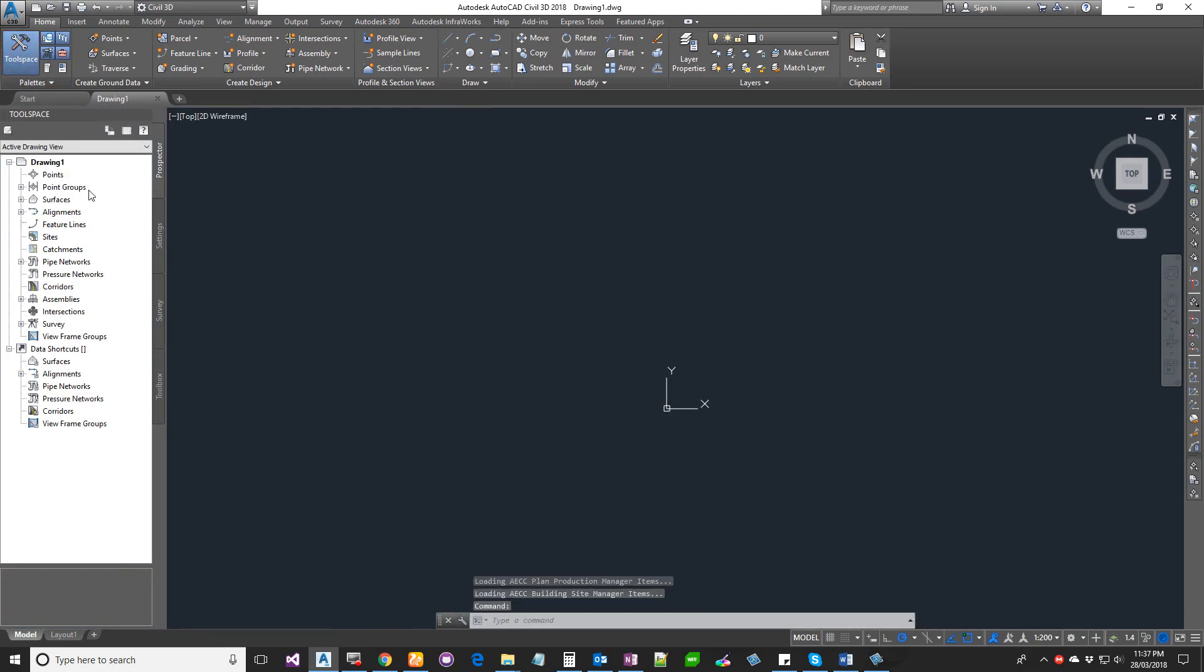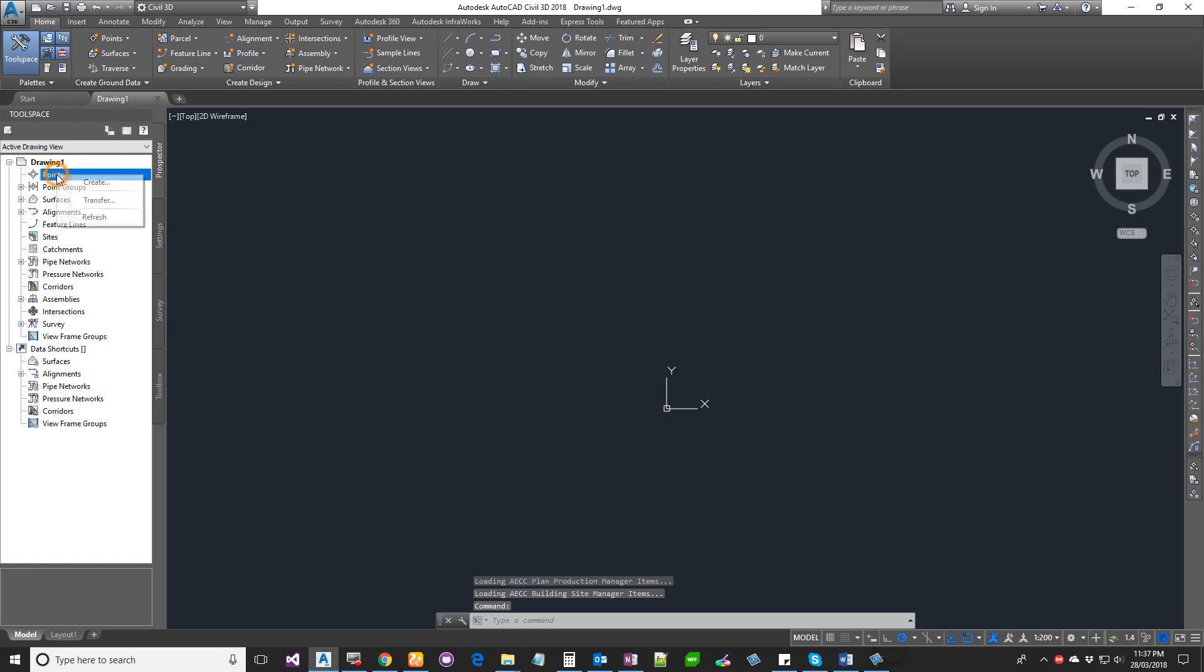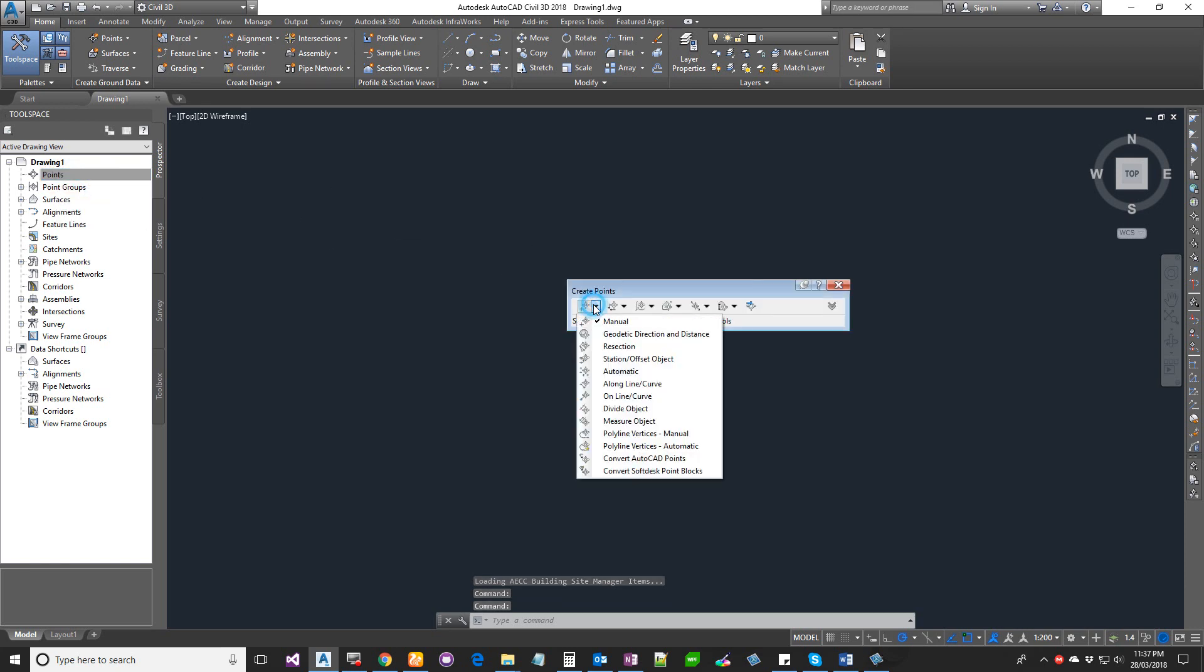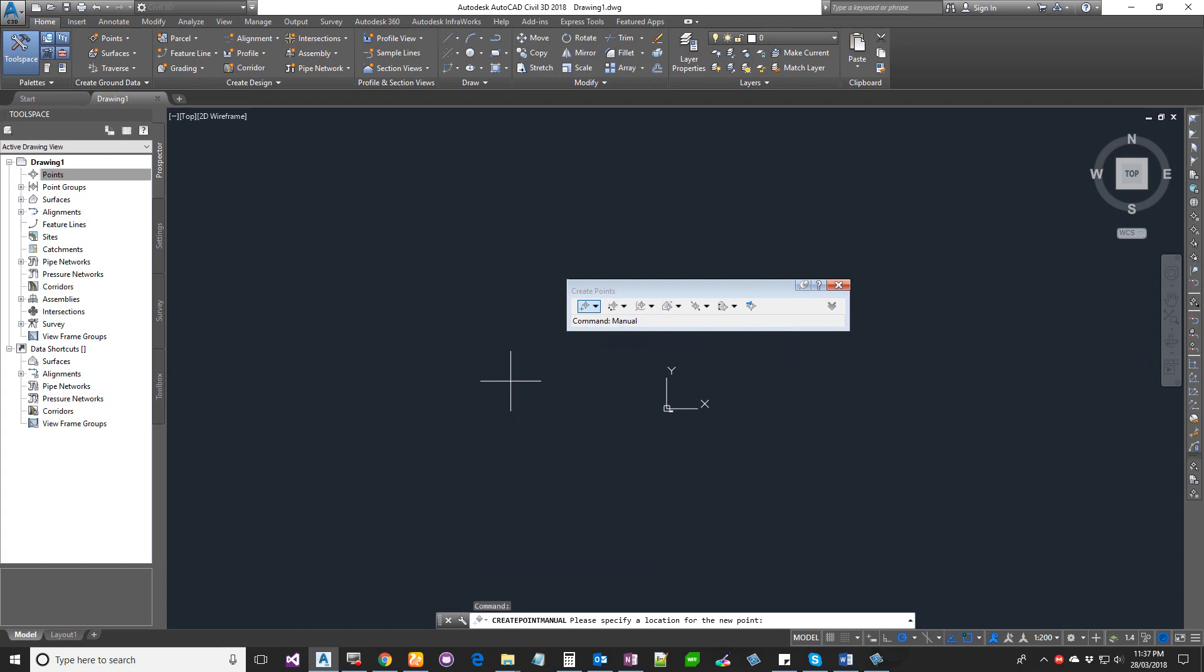Click on Points, Create. I'm going to click on the first one, Manual. I'm going to choose a location and then type in a description and the elevation. Here we go, we got the point.